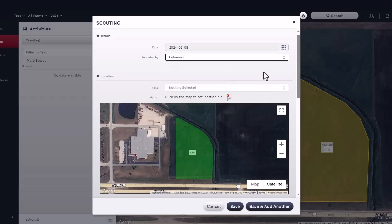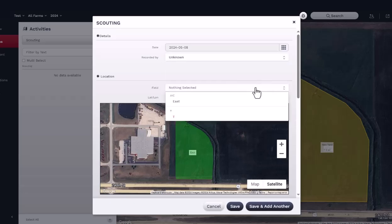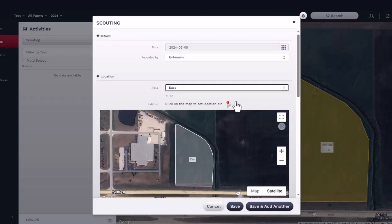Next, identify the field you are scouting. Use the map preview area to drop a pin to identify an area of the field.